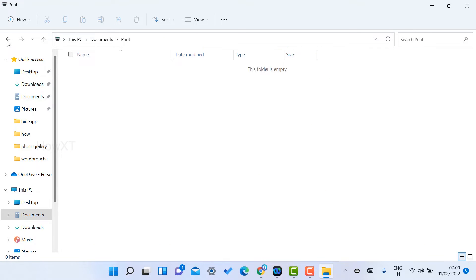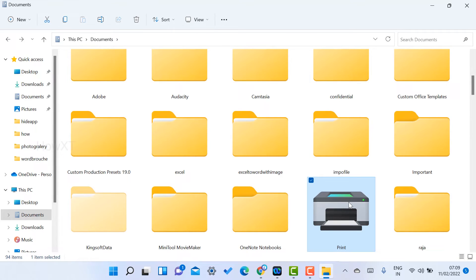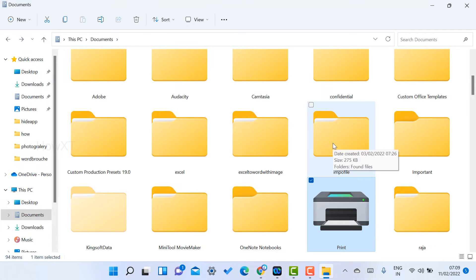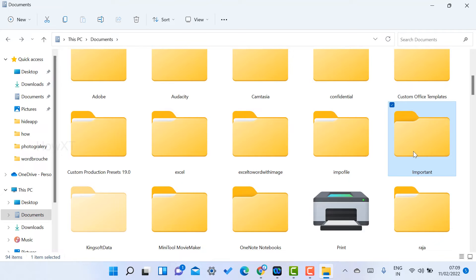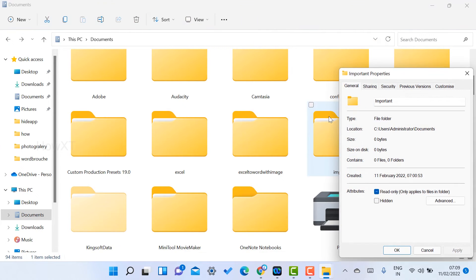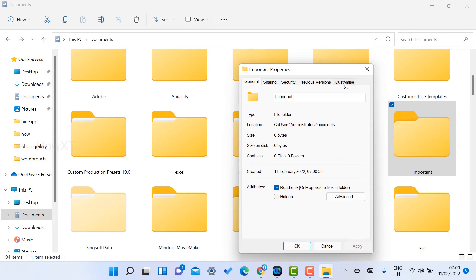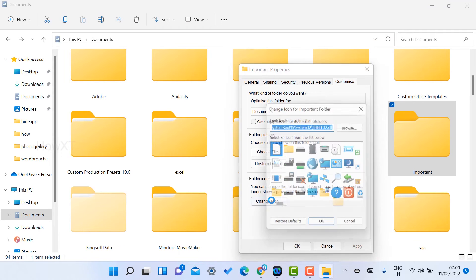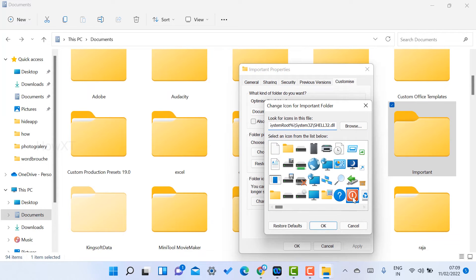Just refresh your Documents folder and that folder will automatically change to show the print icon. The folder itself remains the same inside, but the icon of the folder will be changed. The default local folder icon changes to your chosen icon. For example, I also have an Important Files folder that I want to change to a different icon, so I go to Properties.